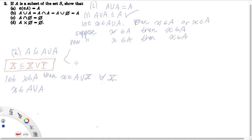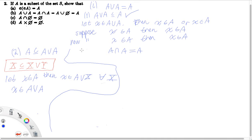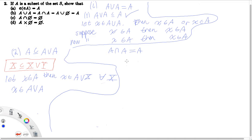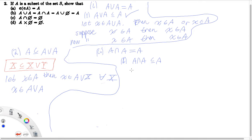Now onto the next part, where we're going to show that A intersect A is equal to A. Again this might seem trivial, but we're practicing our rigor and proof writing, and we're going to practice proof by contradiction. We're going to use proof by contradiction for both showing that A intersect A is a subset of A, and showing that A is a subset of A intersect A. So first we're going to show that A intersect A is a subset of A via contradiction. To do this by contradiction, we suppose that it's not a subset of A.